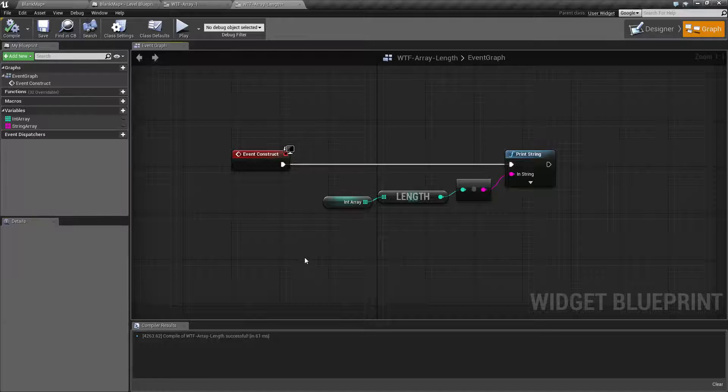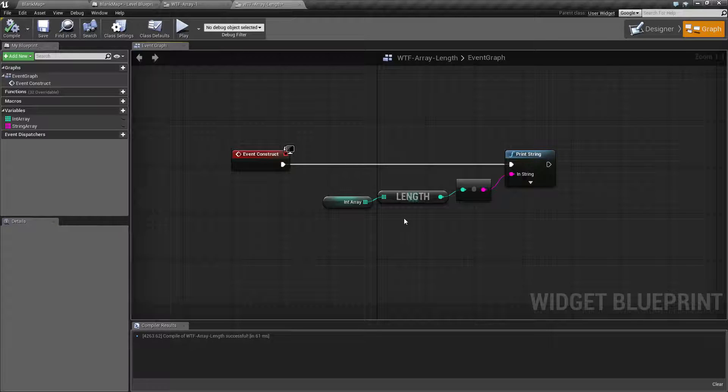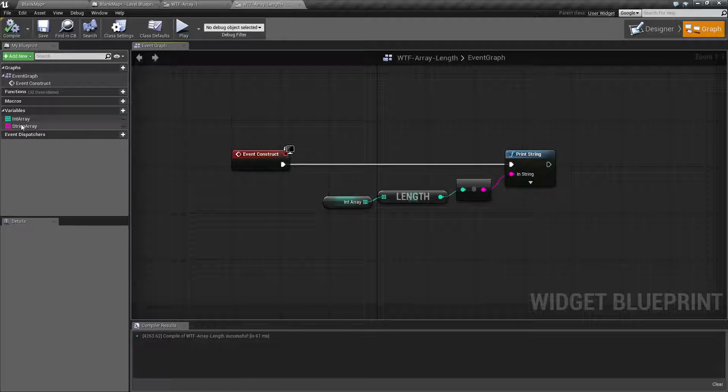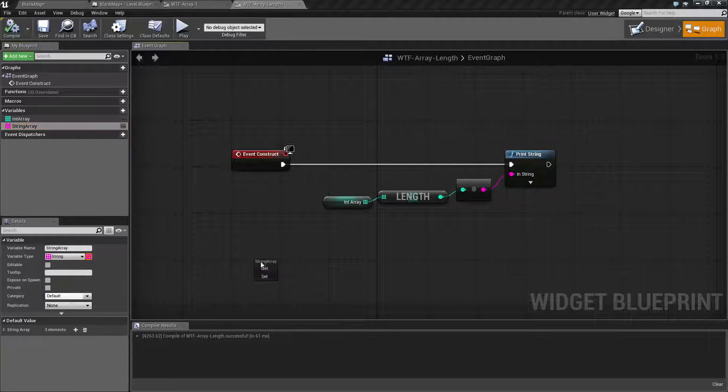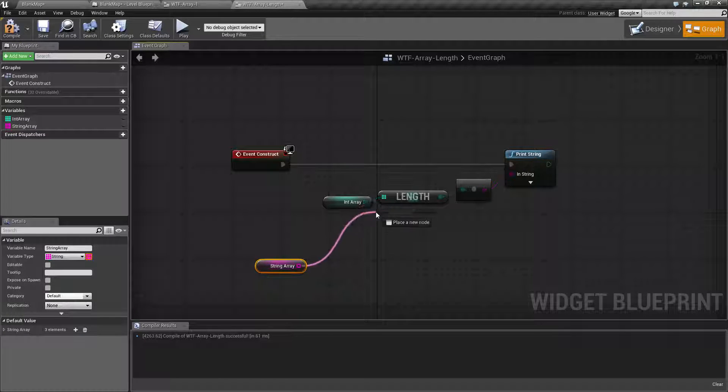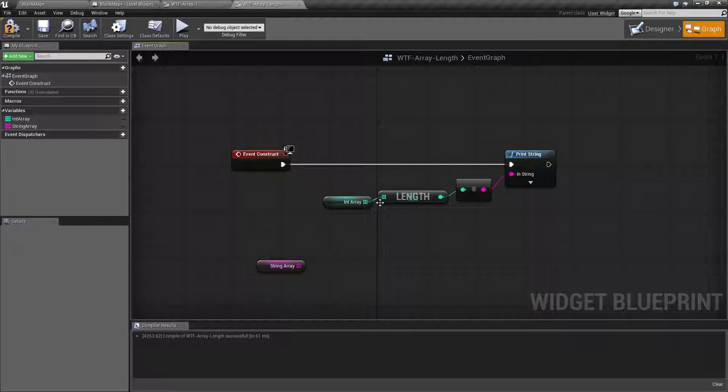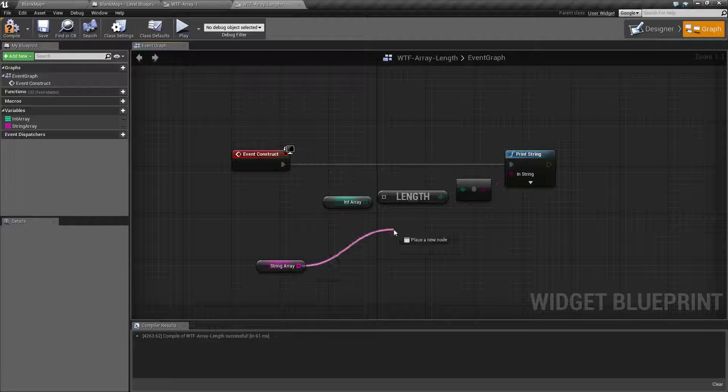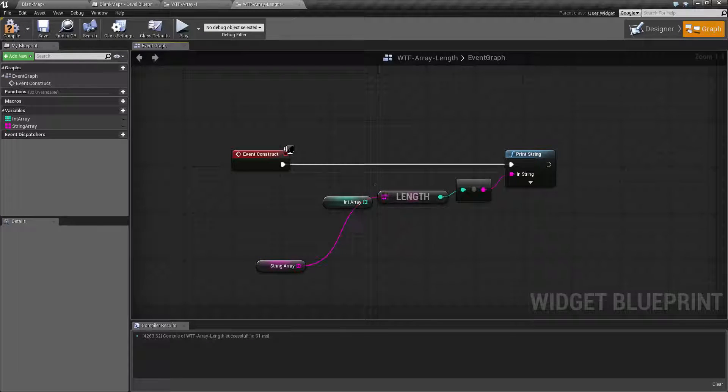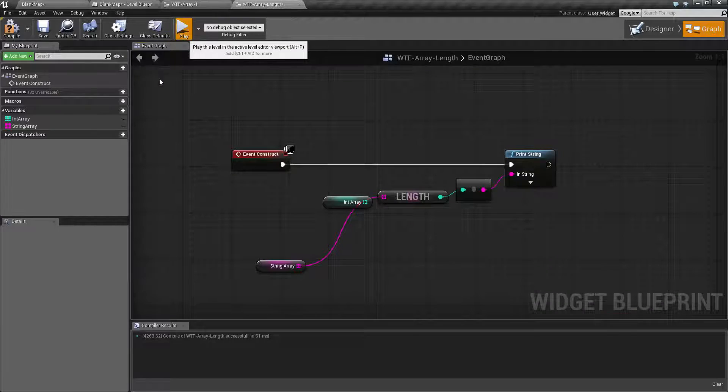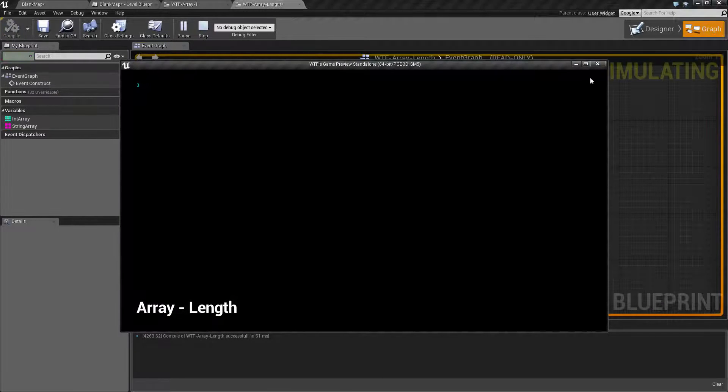And that's it. That is all our length is for. If we were to have another one here and we plugged it in, always make sure you unplug a wildcard node, and we ran this one. We'll find three as well.